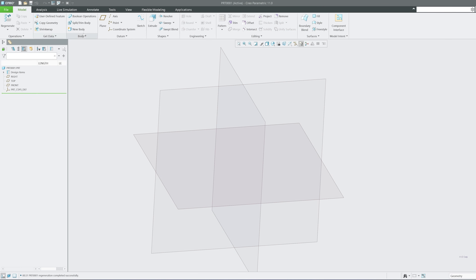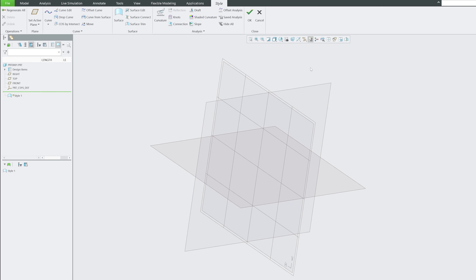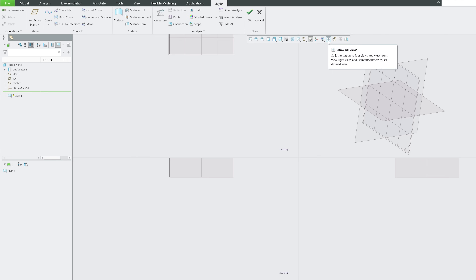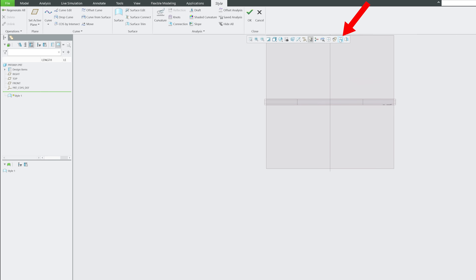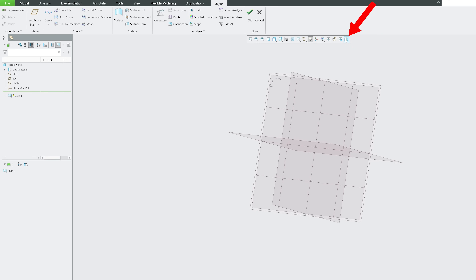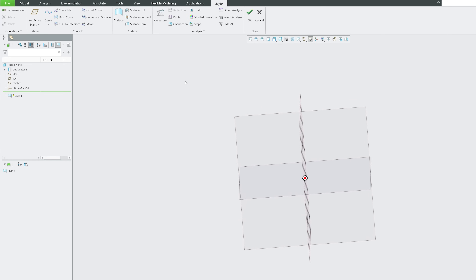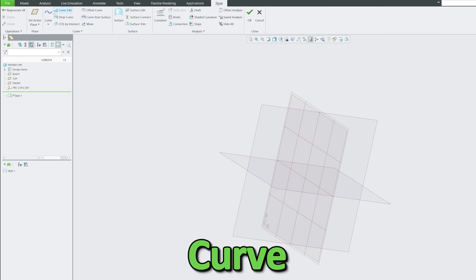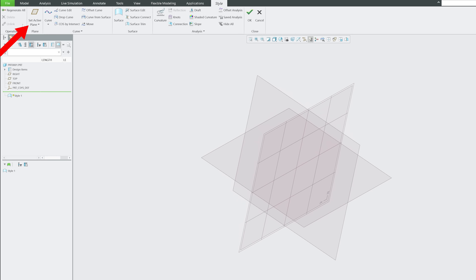Today's topic is advanced surfacing, or officially Interactive Surface Design Extension (ISDX). In our first video on the Style command, we covered the ISDX interface and additional tools — four views, active plane orientation, flip orientation, and visual mirror. If you're new to ISDX, check out that first video. Today we focus on curves.